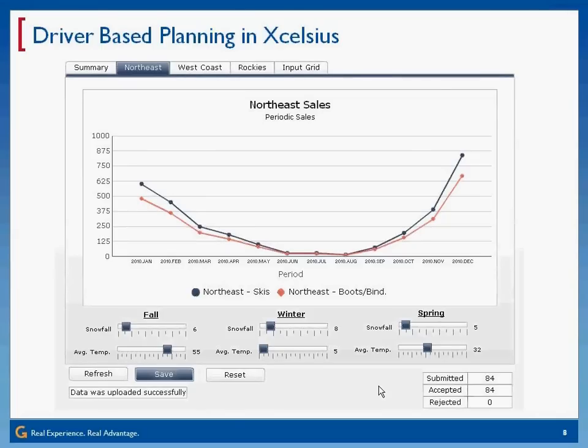What you're seeing here is a standalone model. Additionally, you can put these things right inside of BPC, right inside of a BPC model. We'll talk about that in a little more detail in a few minutes.